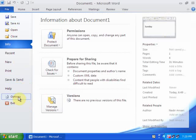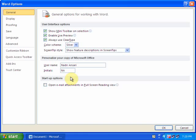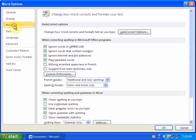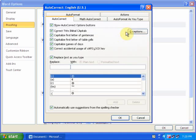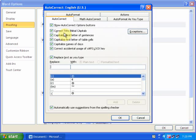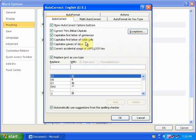Just go to File. There is an option for Proofing. In Proofing you will find the autocorrect option. Some options include correct two initial capitals, capitalize first letter of sentence, capitalize first letter of table cells, and capitalize names of days.